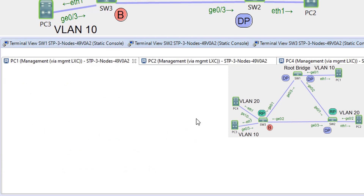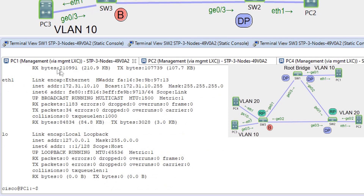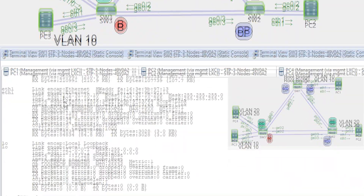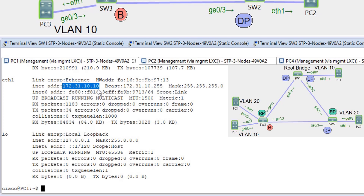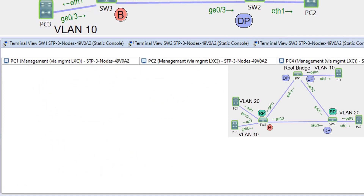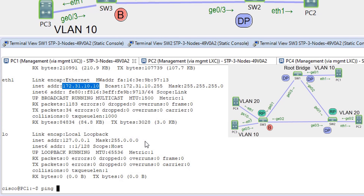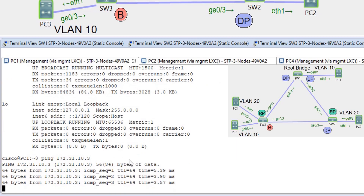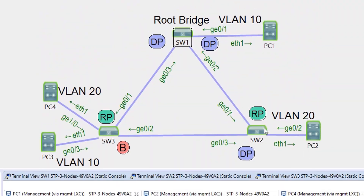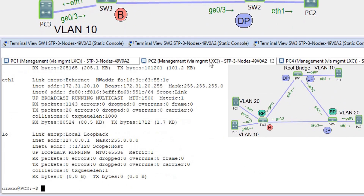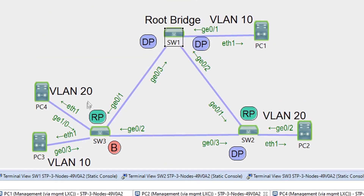Let's check connectivity. PC1 is in VLAN 10 with IP 172.30.10.10, and PC3 is also in VLAN 10. Connectivity between them is confirmed. PC2 is in VLAN 20 with IP 172.31.20.10, and PC4 is also in VLAN 20, verifying end-to-end connectivity across both VLANs.